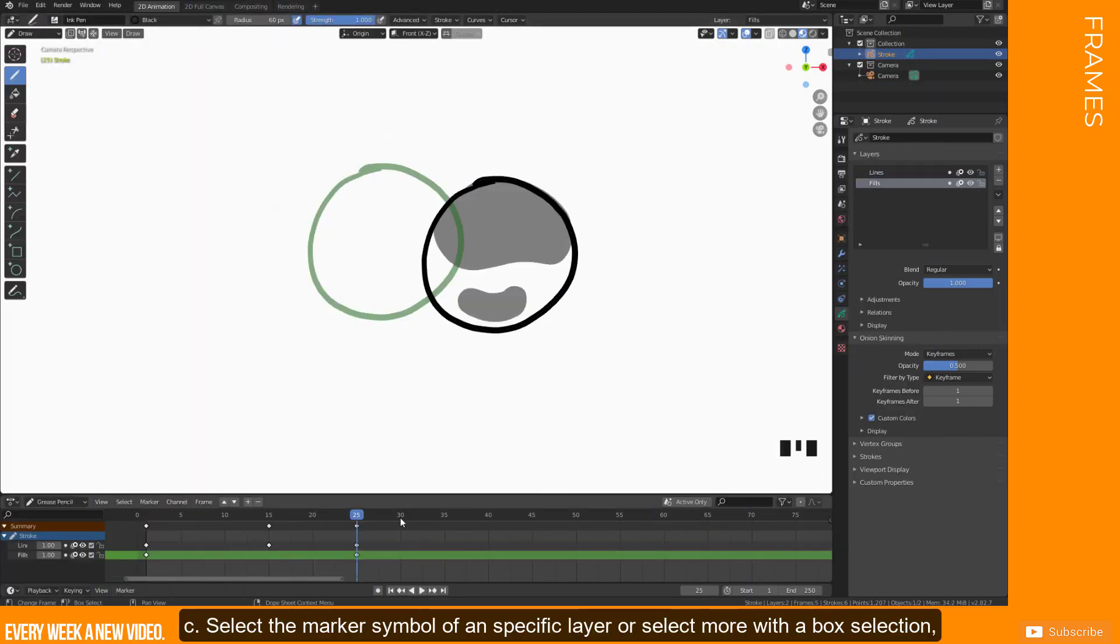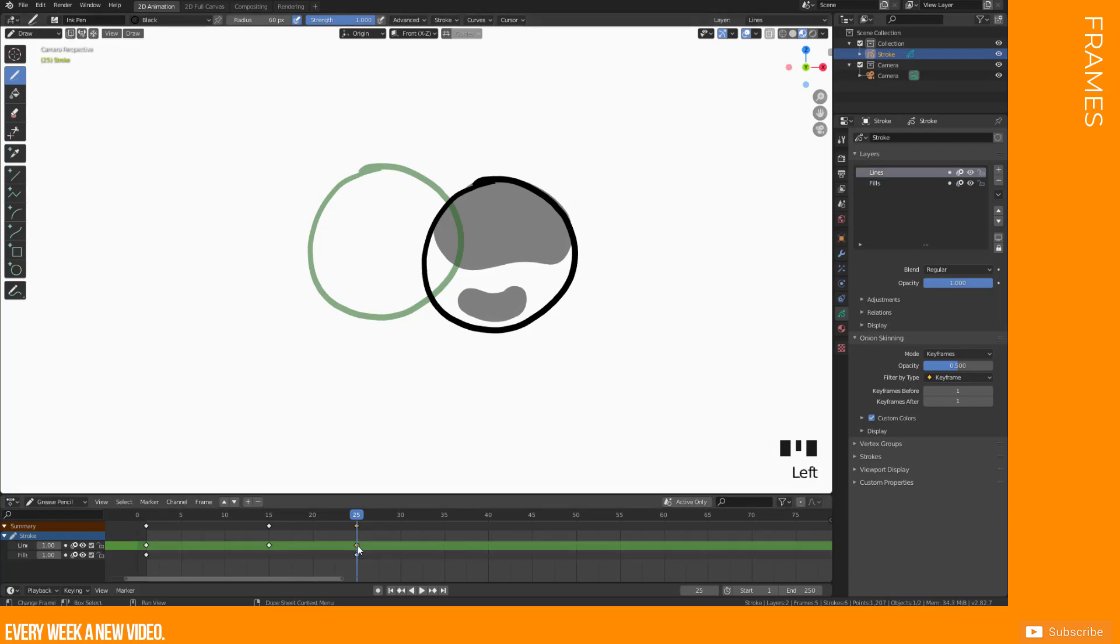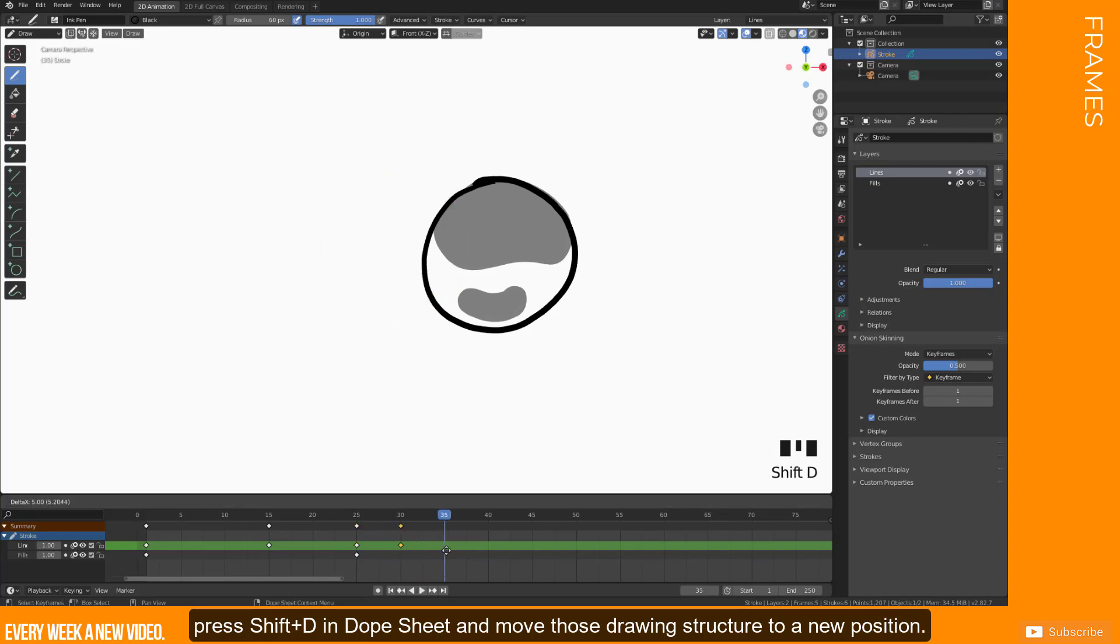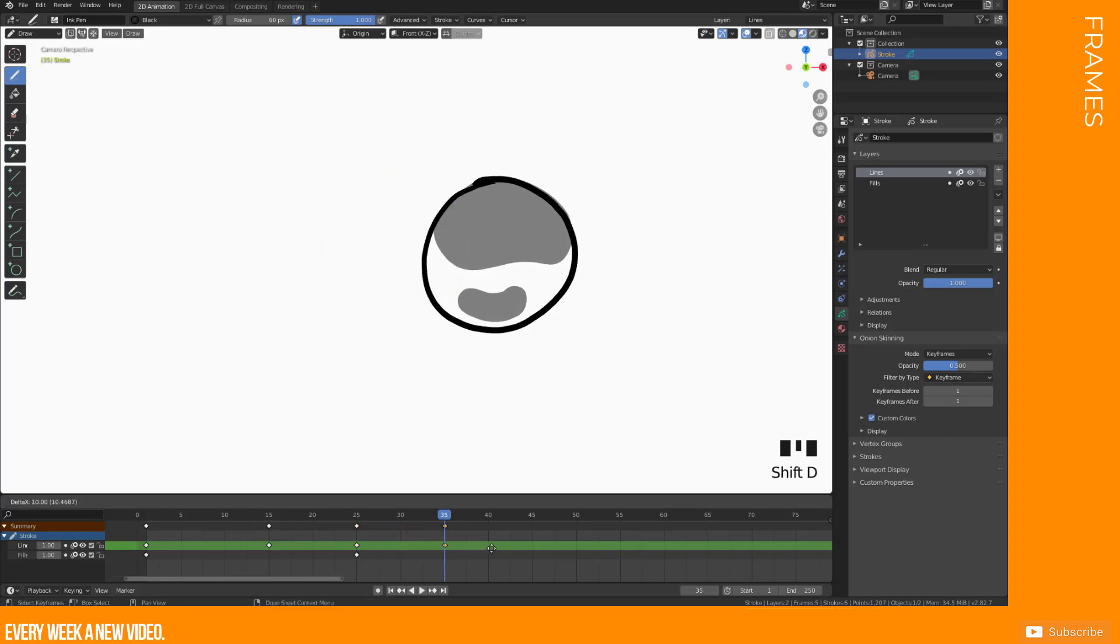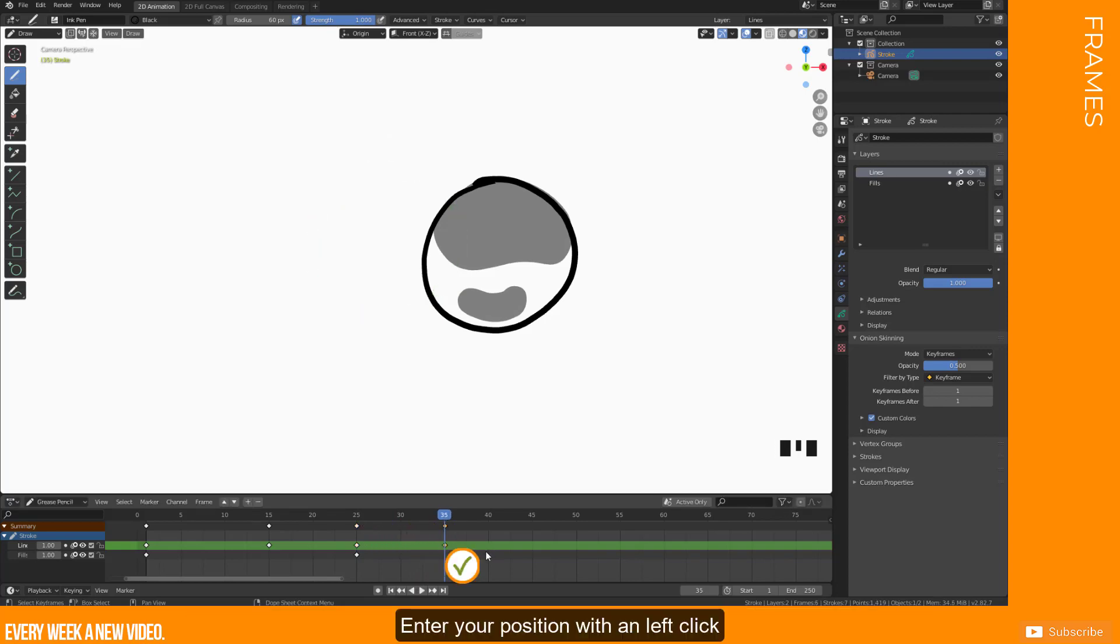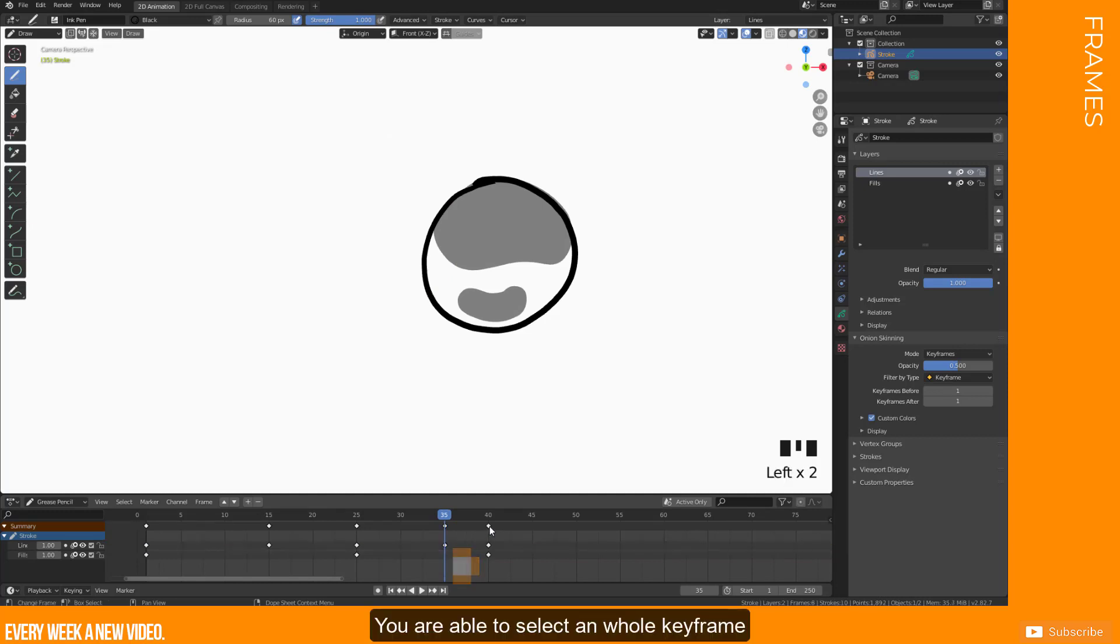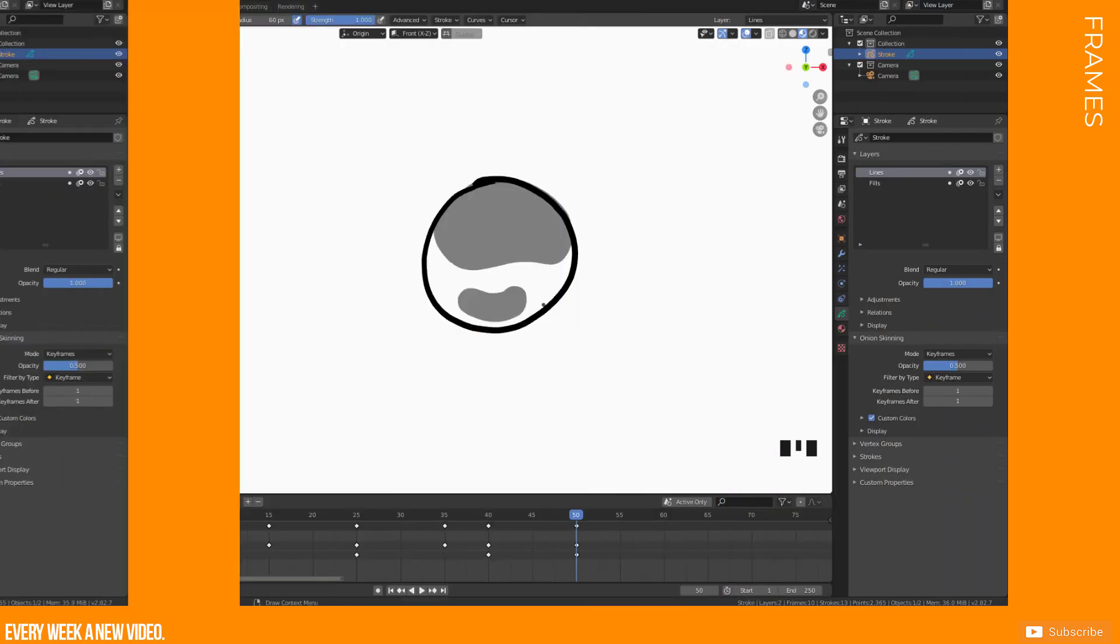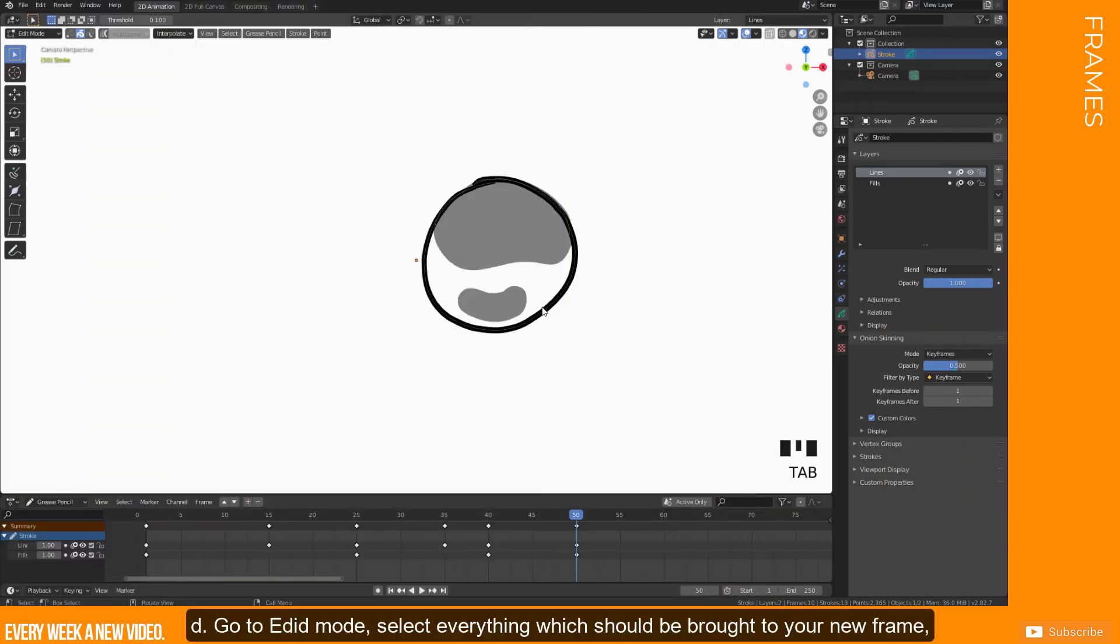C: Select the marker symbol of a specific layer or select more with a box selection. Press Shift plus D in Dope Sheet and move those drawing structures to a new position. Enter your position with a left click. You are able to select a whole keyframe by clicking on the marker in Summary category.